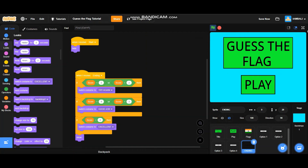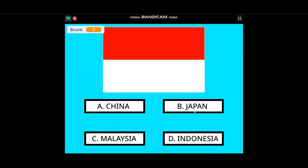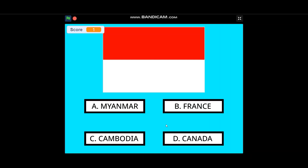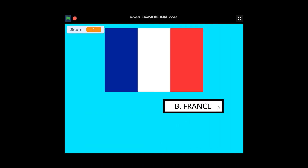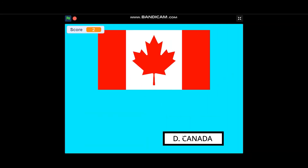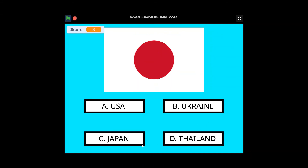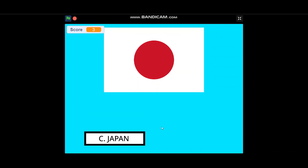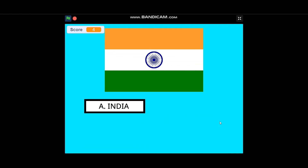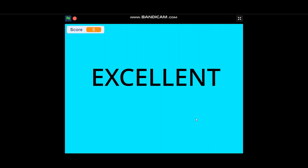Let's test it in full screen. Indonesia, France, Canada, Japan, and India — and there we go, we have a 'Guess the Flag' game on Scratch! Anyway guys, that's all for this video. Thank you for watching. The project link is in the description if you want to remix it — that's allowed. I hope you learned something new. Don't forget to like, subscribe, and share this video with your friends and family. See you next time, bye!